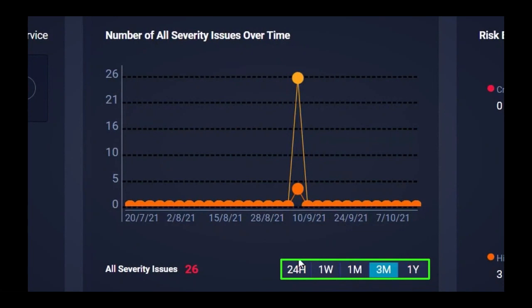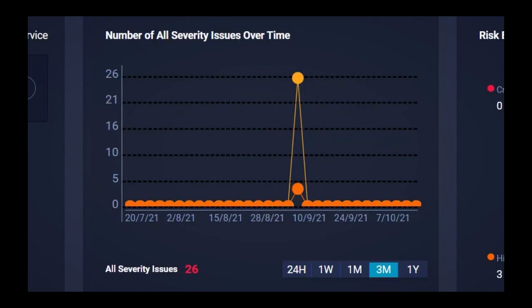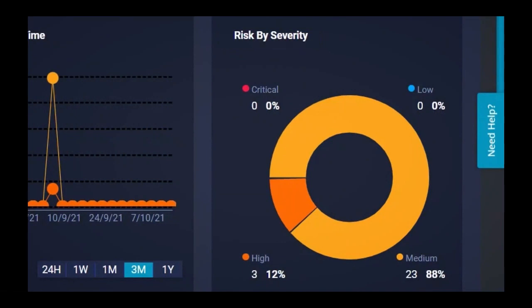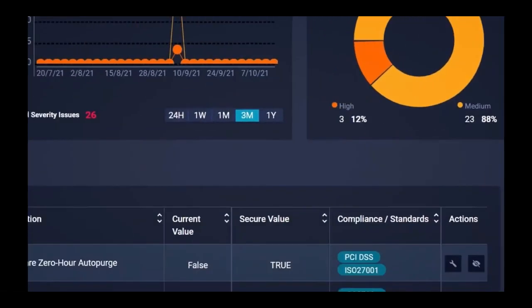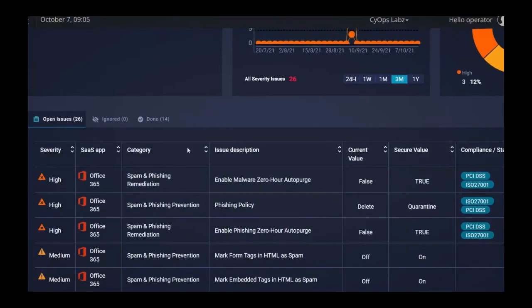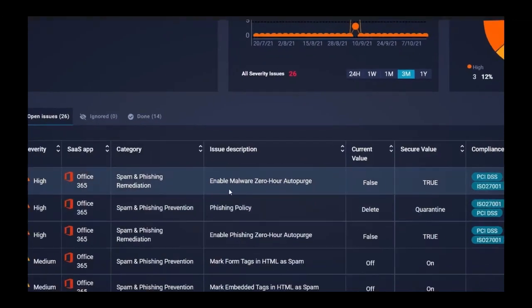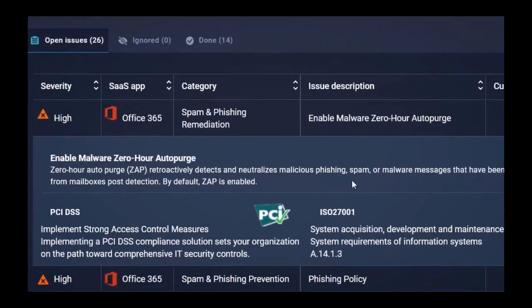For example, we can see that over the past three months, 26 items were found. And looking to the graph on the right, we can see the breakdown of those 26 misconfiguration issues by level of severity. Scrolling down, we see the complete list of SaaS misconfigurations detected. You can click on any one of them for more details.